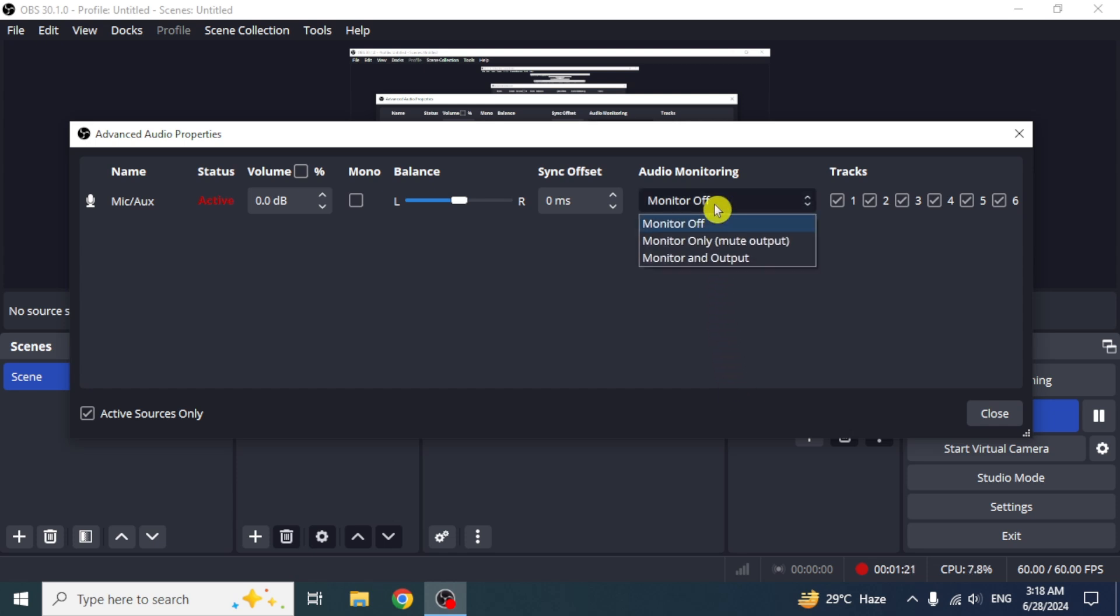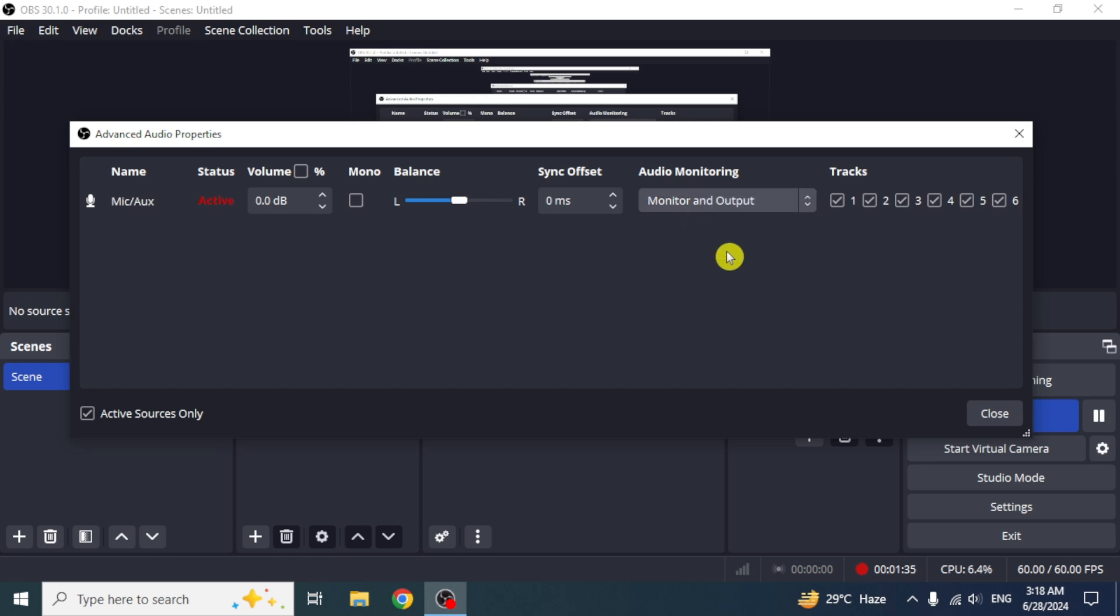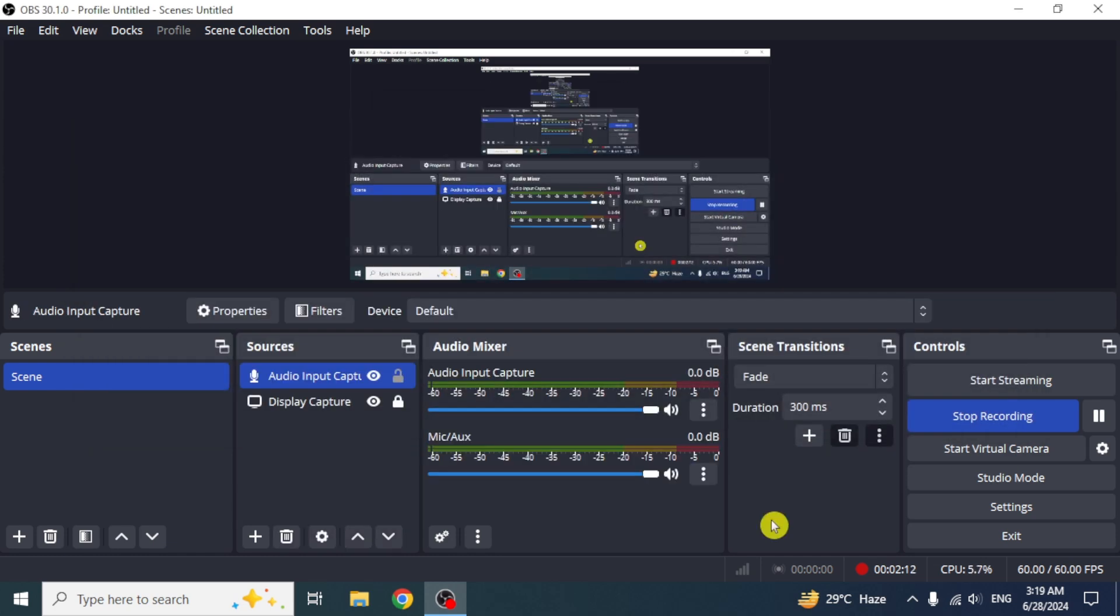Now here it's important to change mic auxiliary to monitor and output from the drop down under the audio monitoring option. Let the tracks in front of it remain ticked. Once you are done, close it.